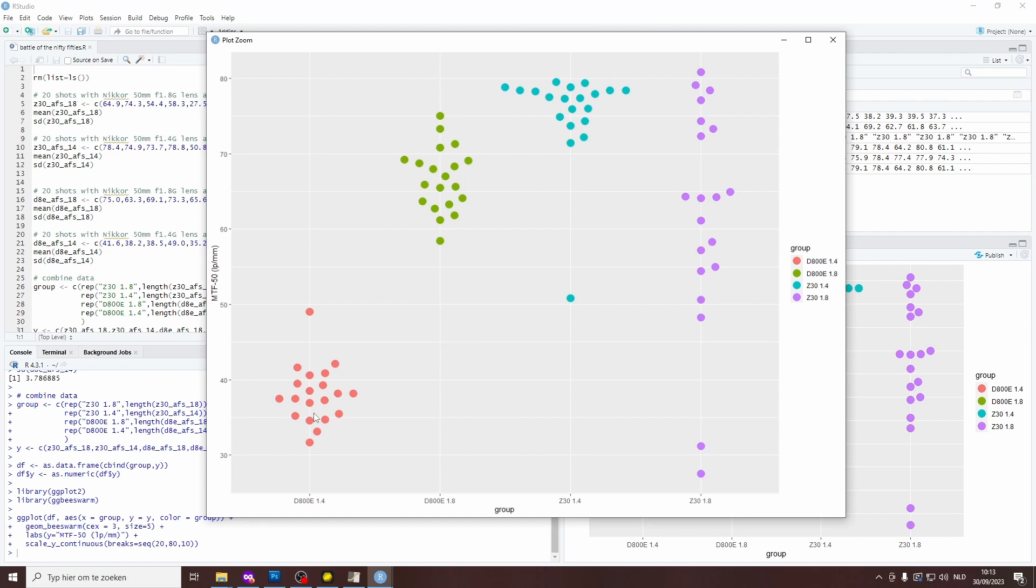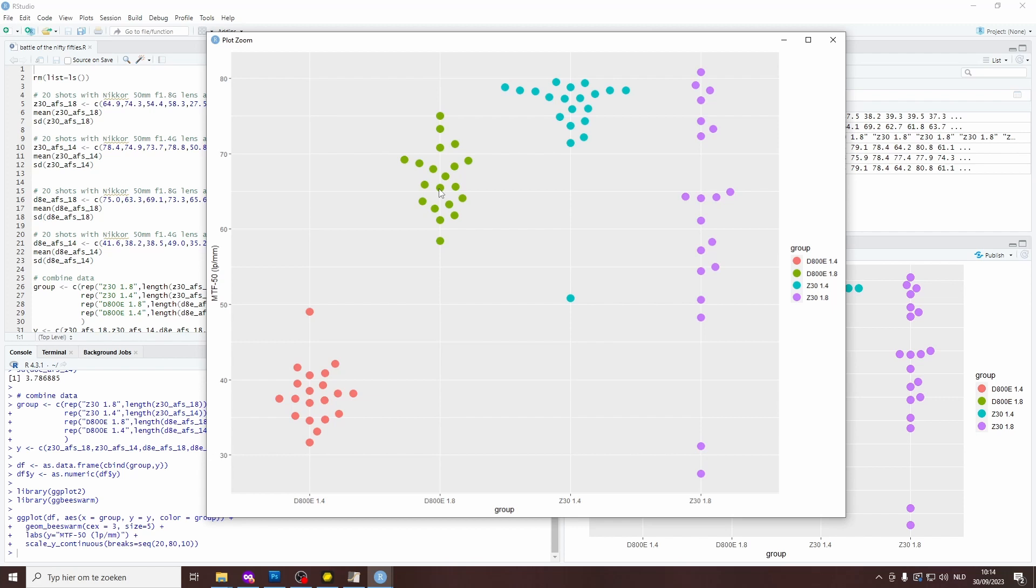The 1.8G lens on the D800E, which is this group of dots, is doing a lot better. And most of my readings are between 60 and 75 line pairs per millimeter. So that's almost double what I got from the 1.4G lens. And remember, all these shots were taken at f5.6, which is an aperture at which the lens should be performing almost at its peak.